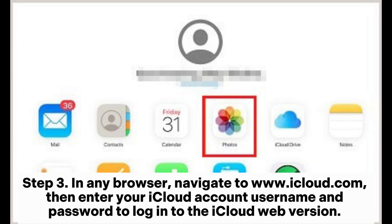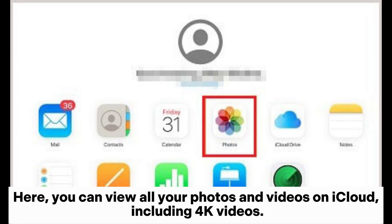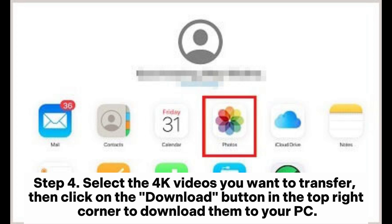Step 3: In any browser, navigate to www.icloud.com, then enter your iCloud account username and password to log into the iCloud web version. On the main interface of the iCloud web version, click on the Photos icon to access the photo management interface. Here, you can view all your photos and videos on iCloud, including 4K videos. Step 4: Select the 4K videos you want to transfer, then click on the Download button in the top right corner to download them to your PC.